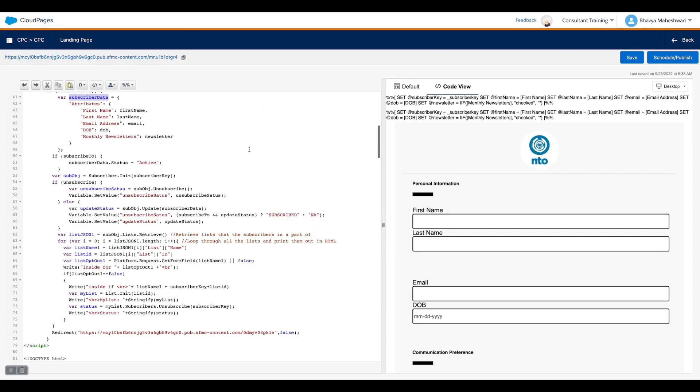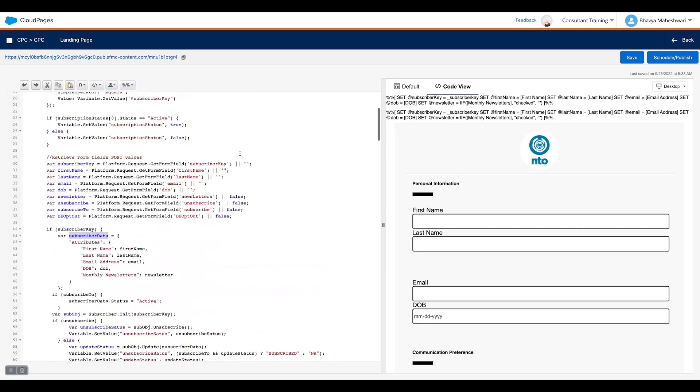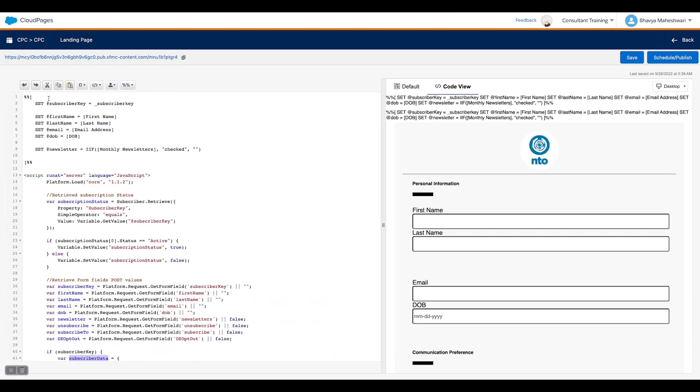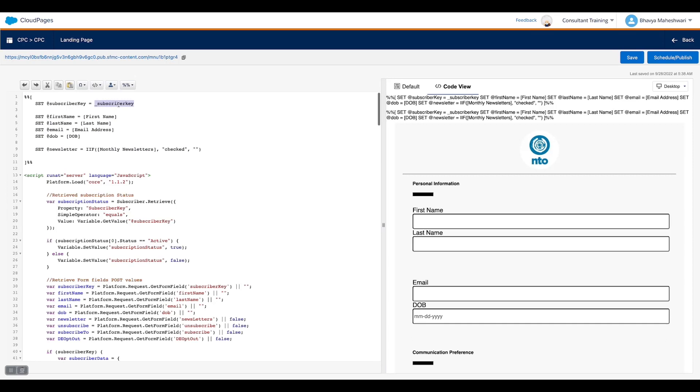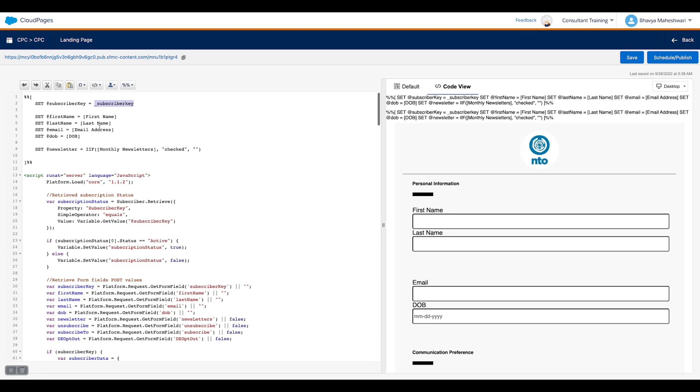Here is the place where I'm fetching all the current existing data of the subscriber using AMPscript. We are using subscriber key to uniquely identify the subscriber who is on the page right now and fetching the details and showing them on the UI.